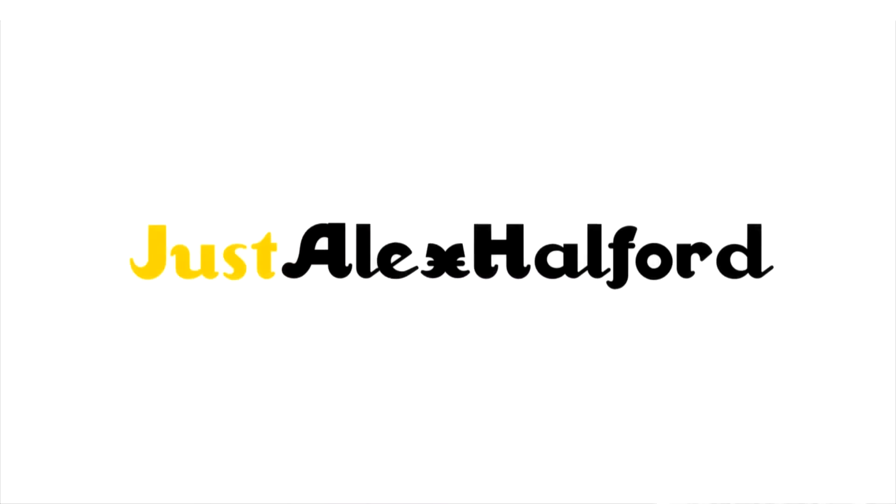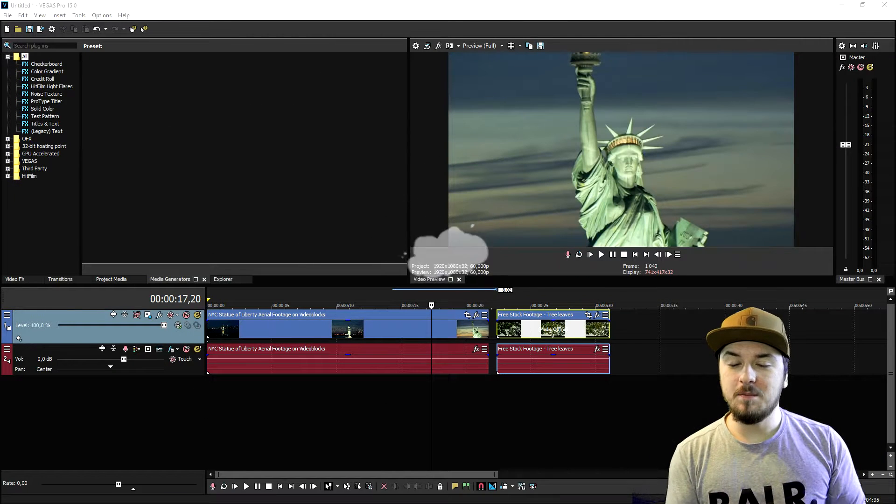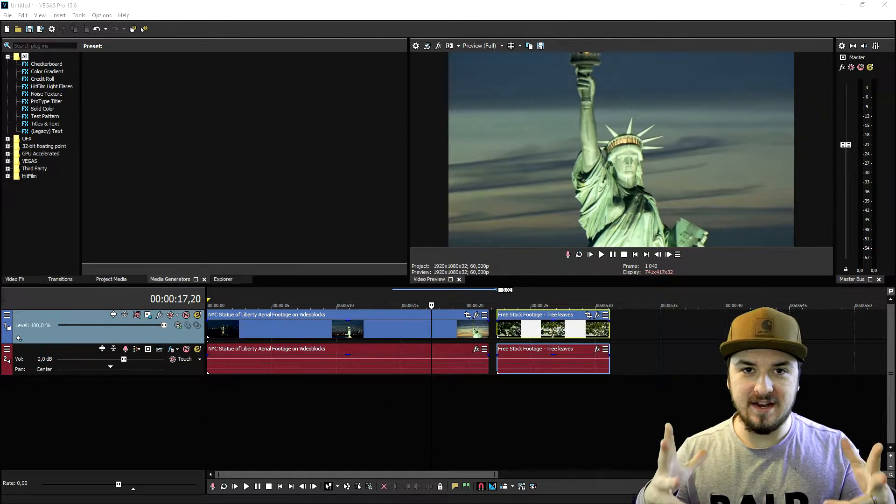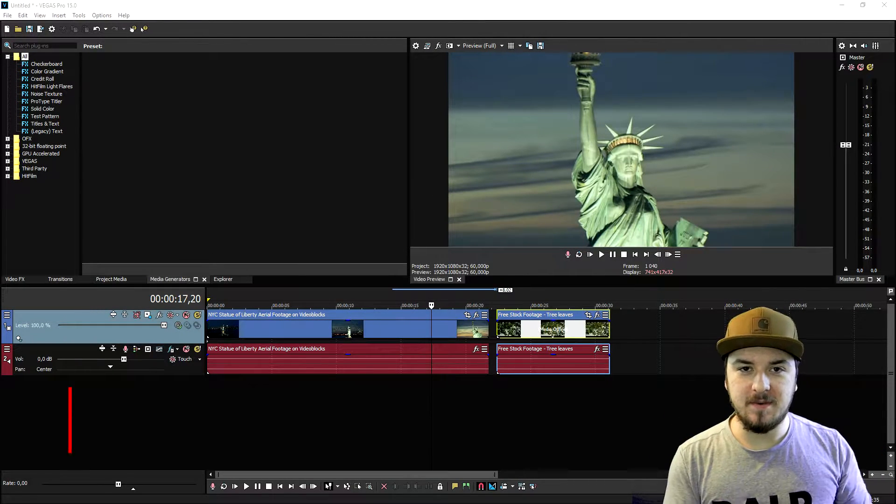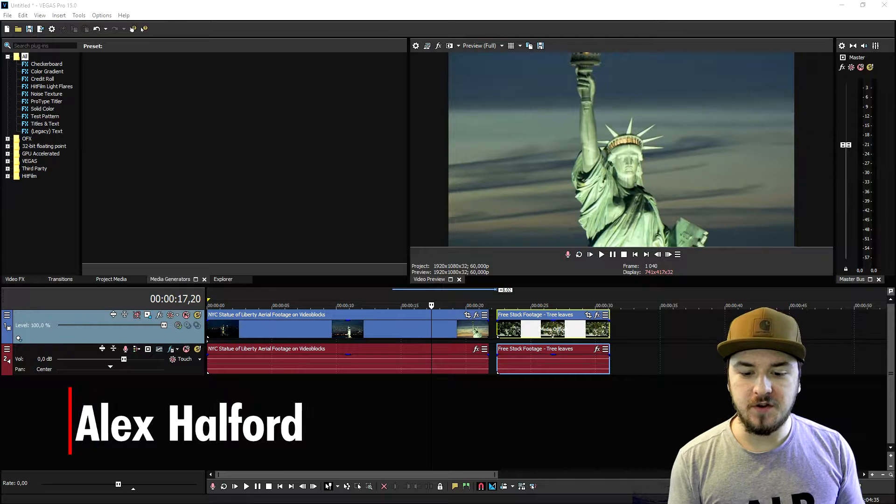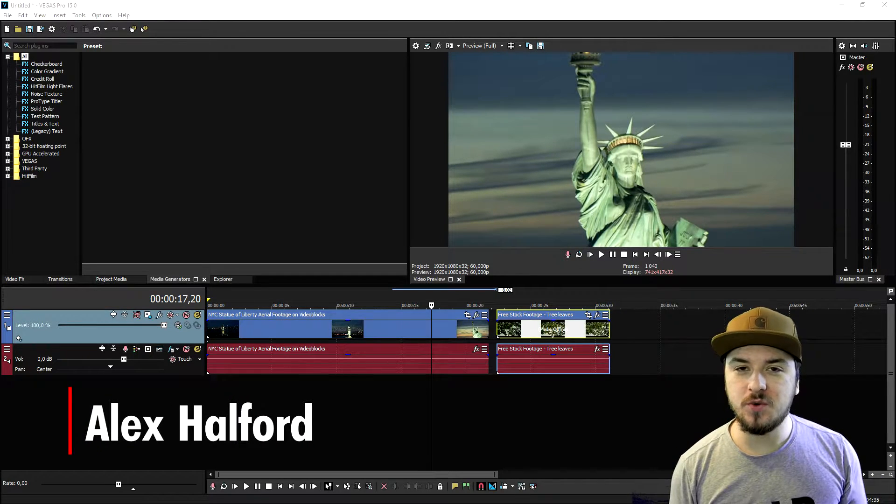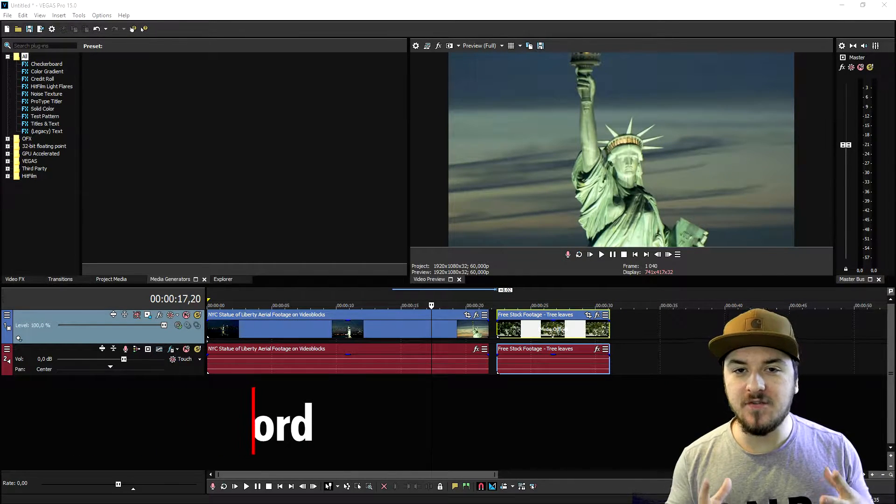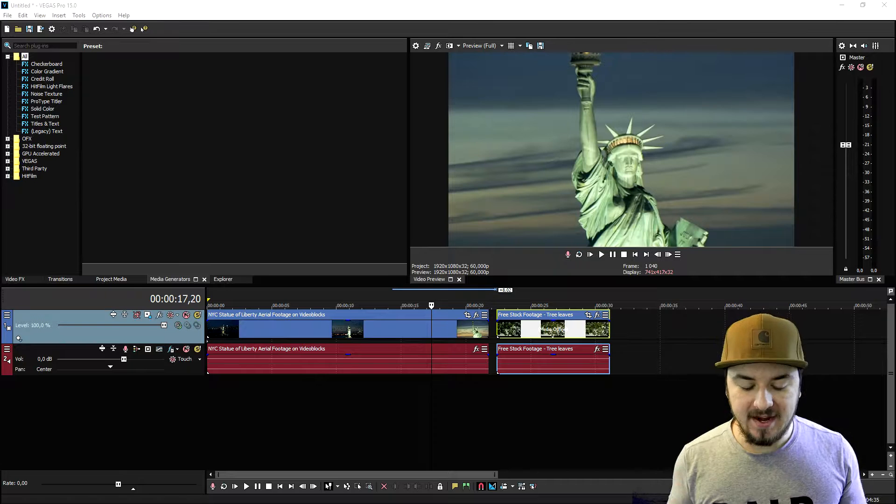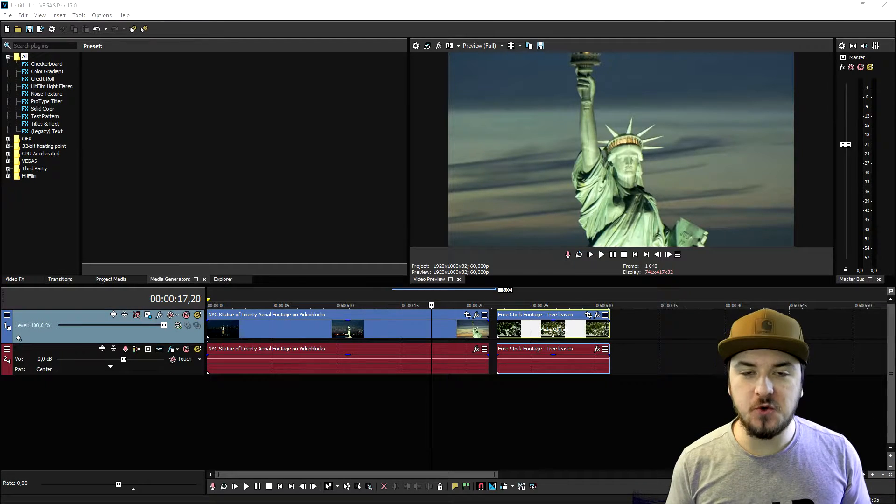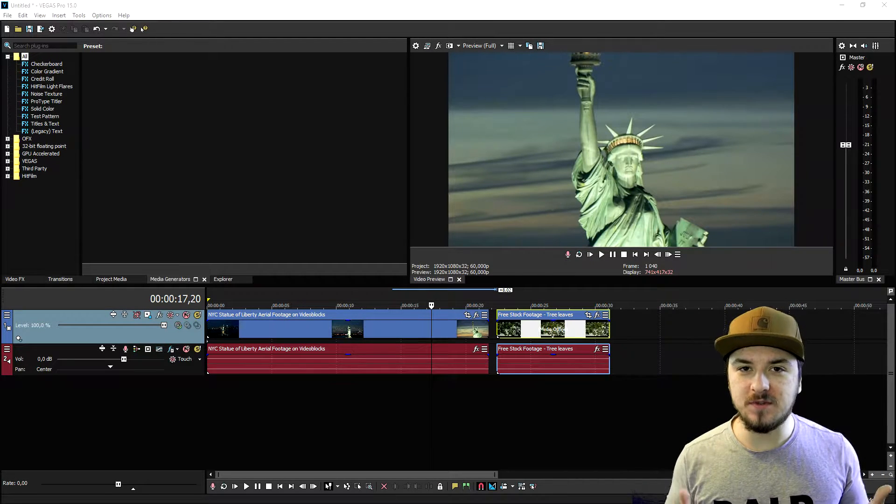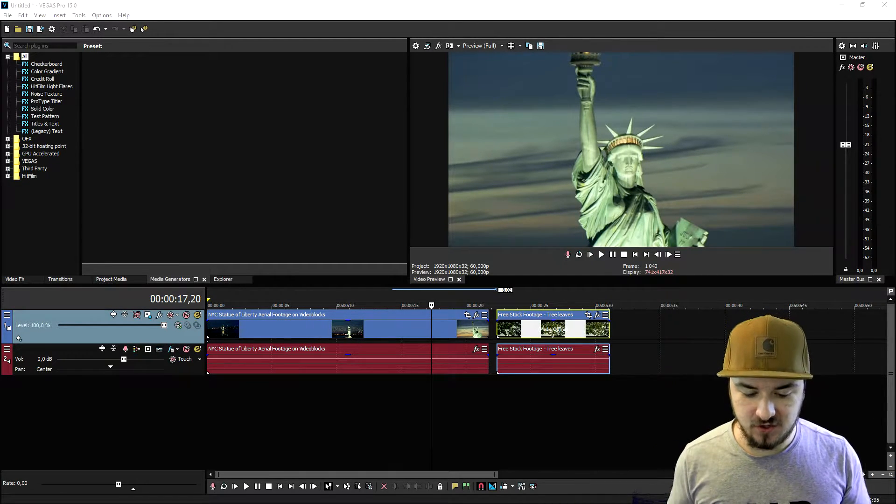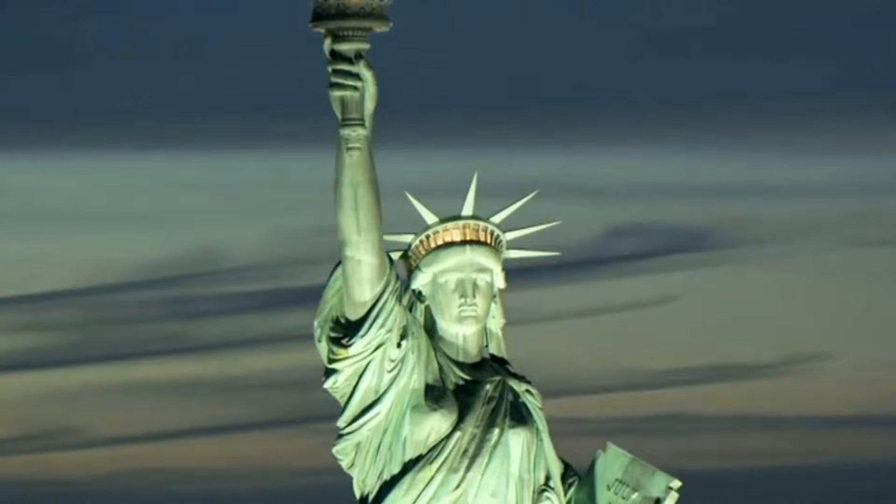What's up guys, my name is Alex. Welcome back to a brand new Vegas 15 tutorial. It is Wednesday, so that means a new tutorial for you guys. In this video I'm going to show you guys something I have never done on the channel before, and that is how to create an awesome cinematic horror effect.